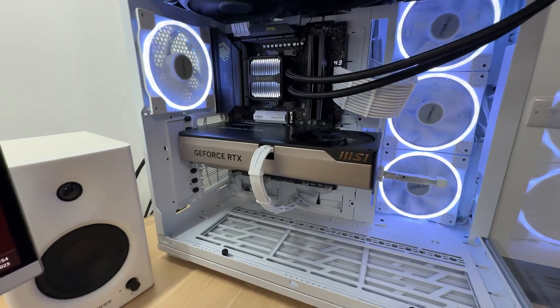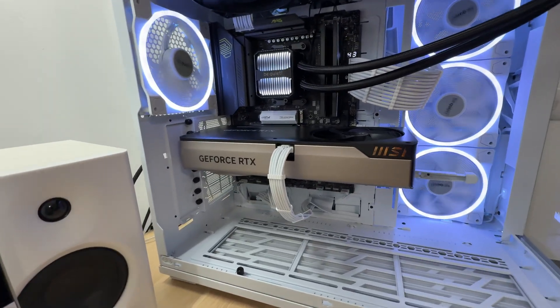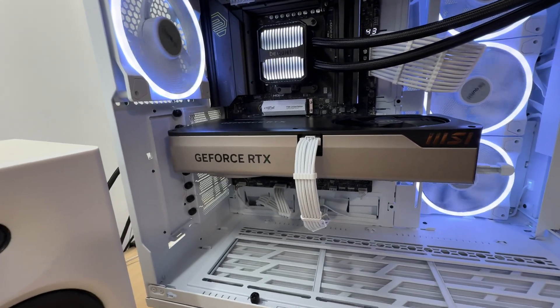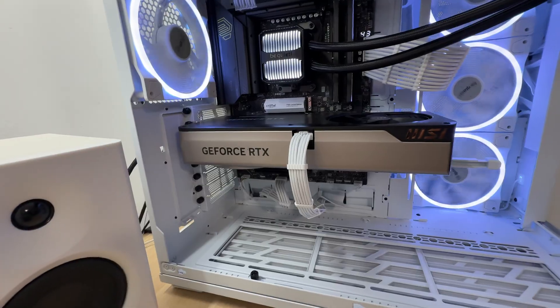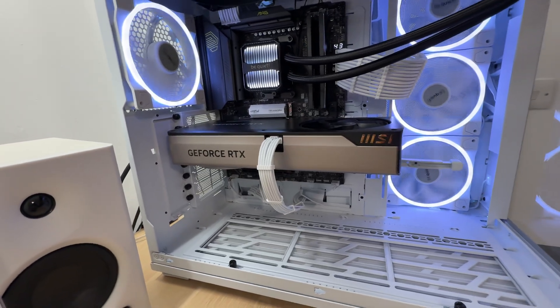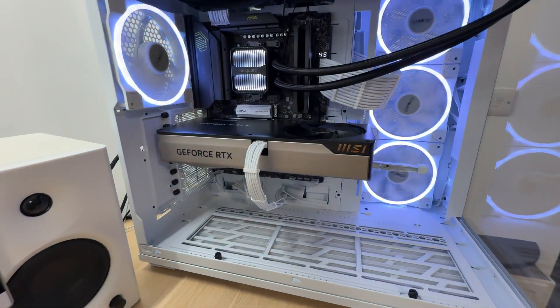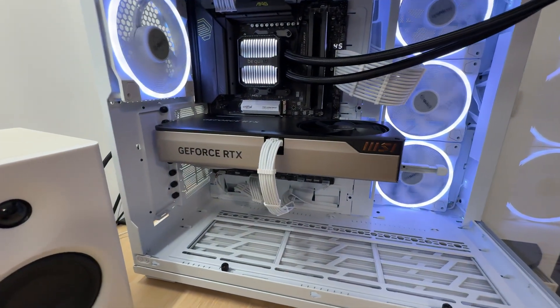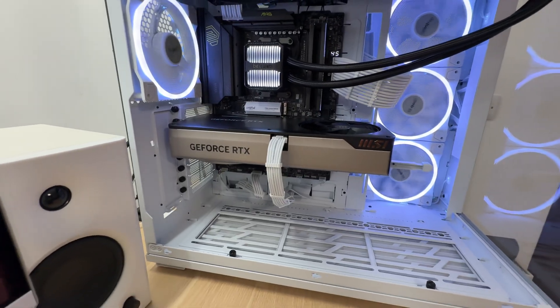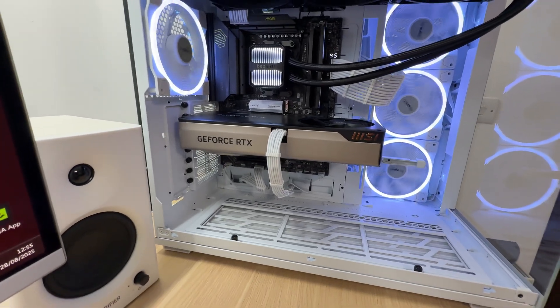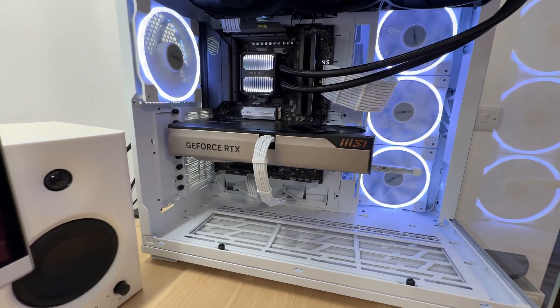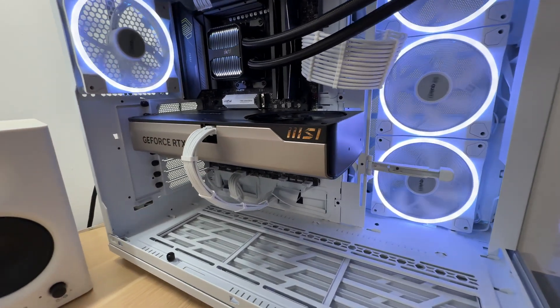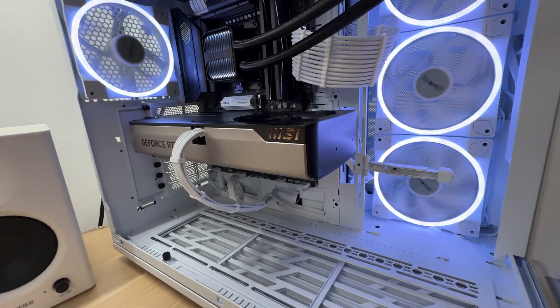It is absolutely secure and fine without the GPU support. It's fairly compact for an RTX 5080. It's not too long and it's not too thick. It takes up exactly 3 slots.